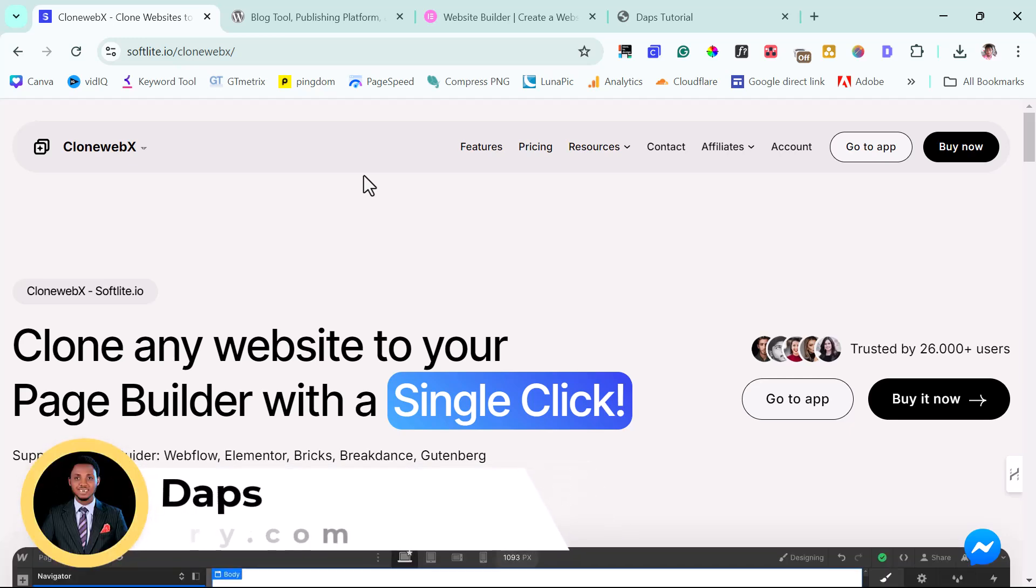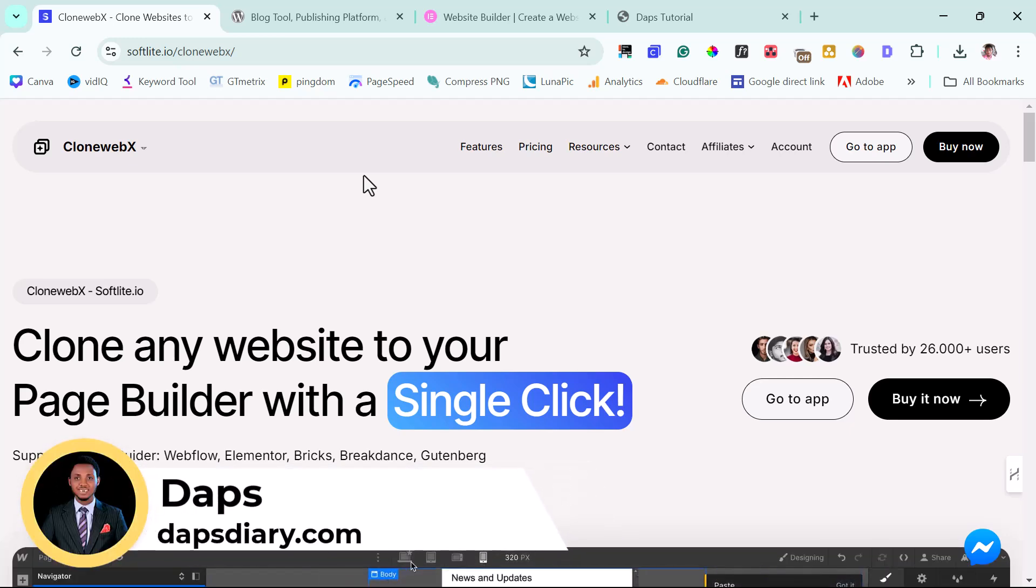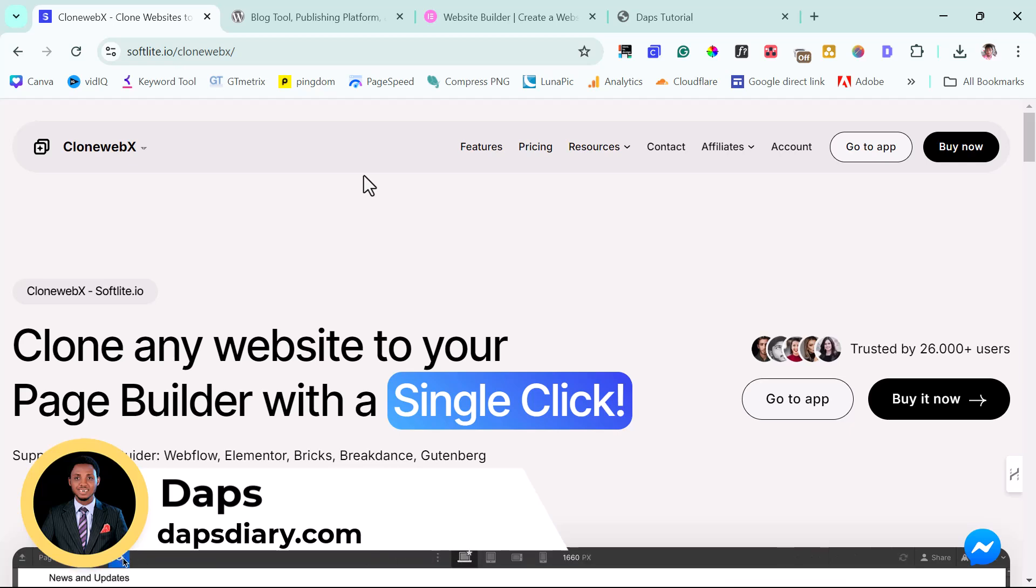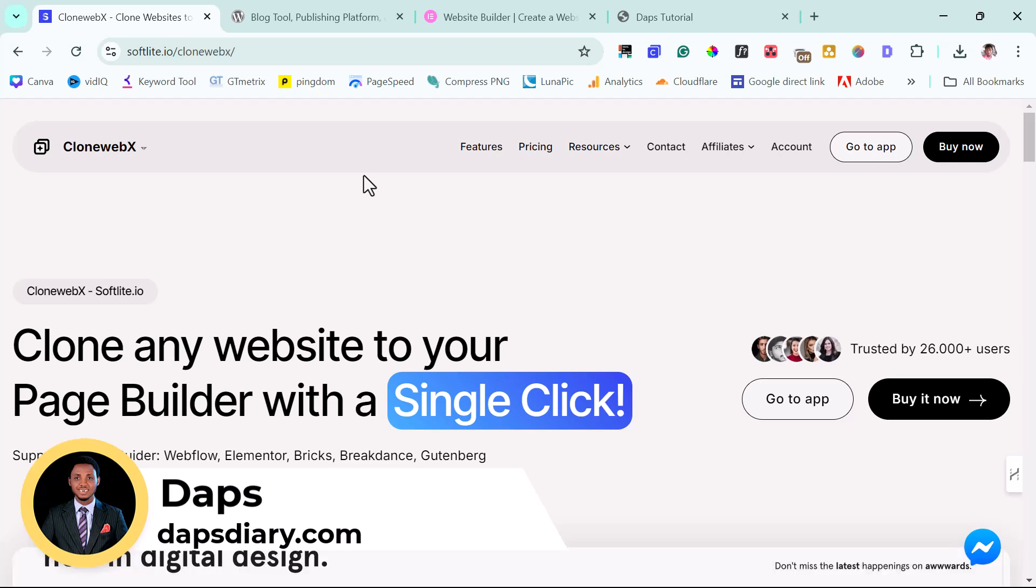Hi, it's Naps here. I hope you're good. In this tutorial, I want to show you how you can easily clone any website to WordPress Gutenberg.